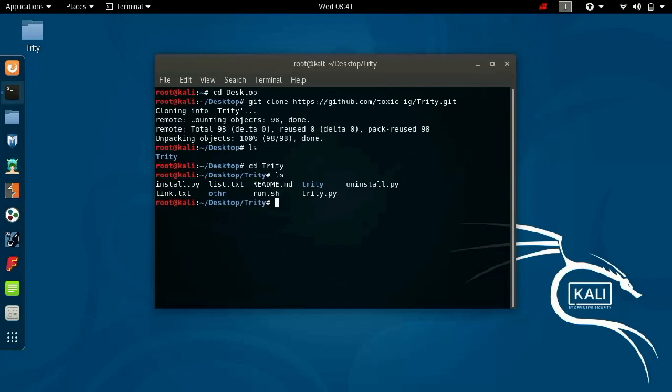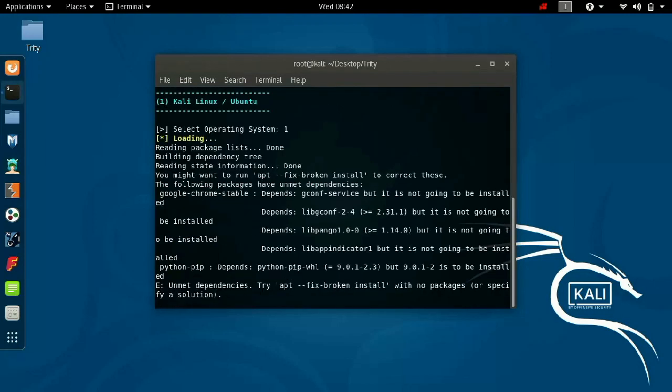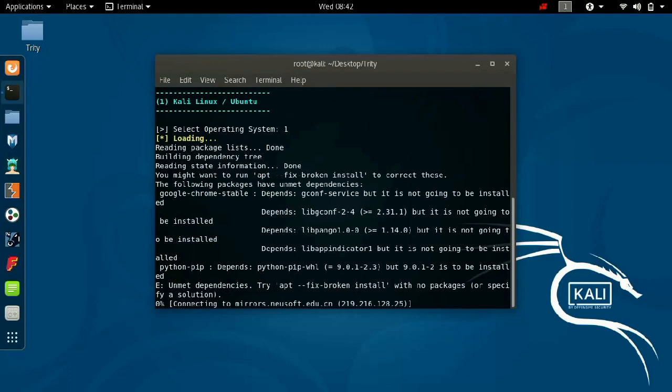Next command is sudo space python space install dot py. Now you will get this, and you have to enter one. And next, it takes some time.